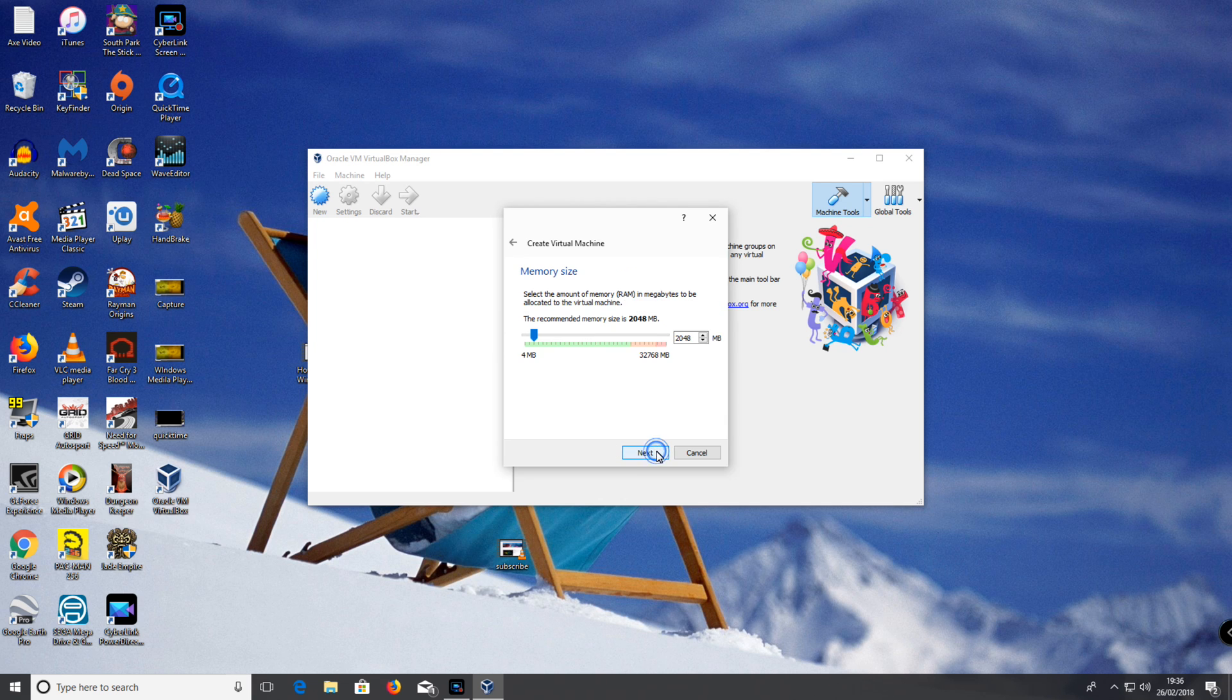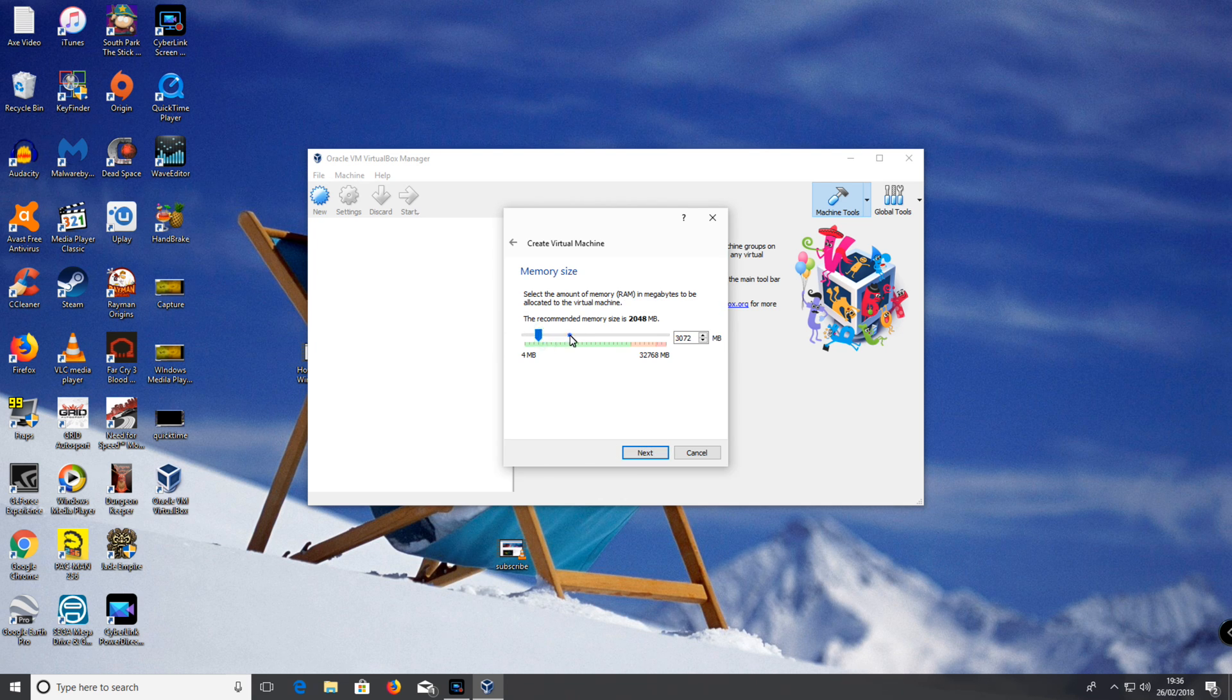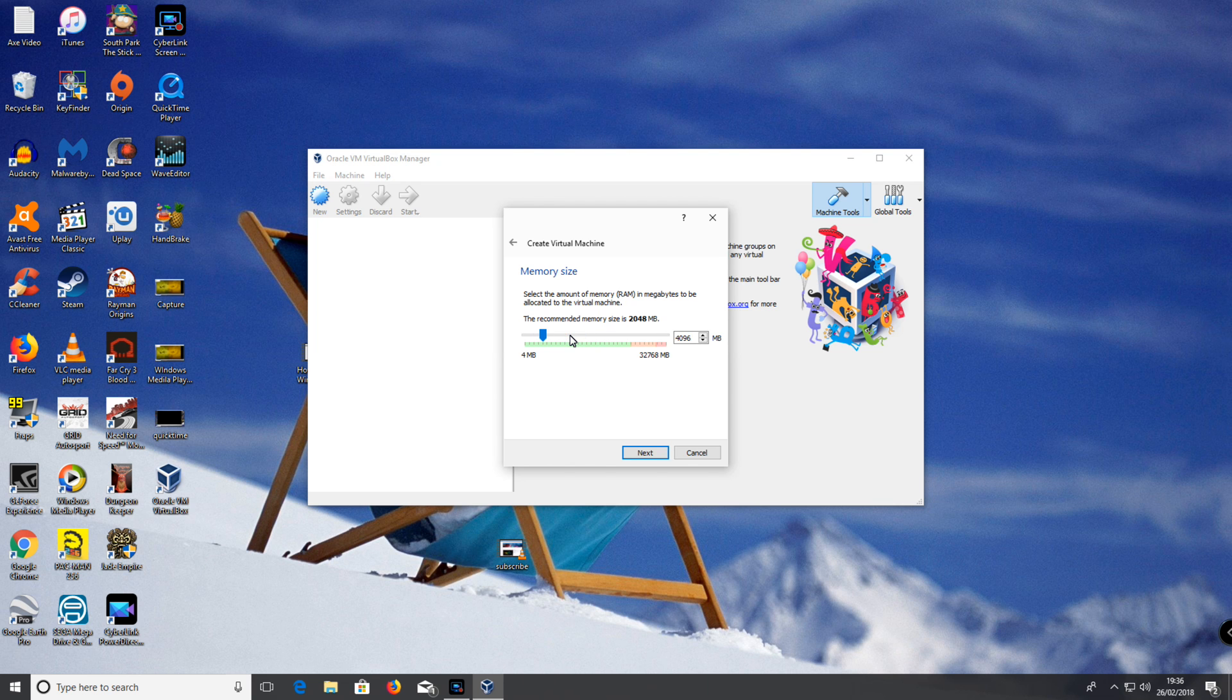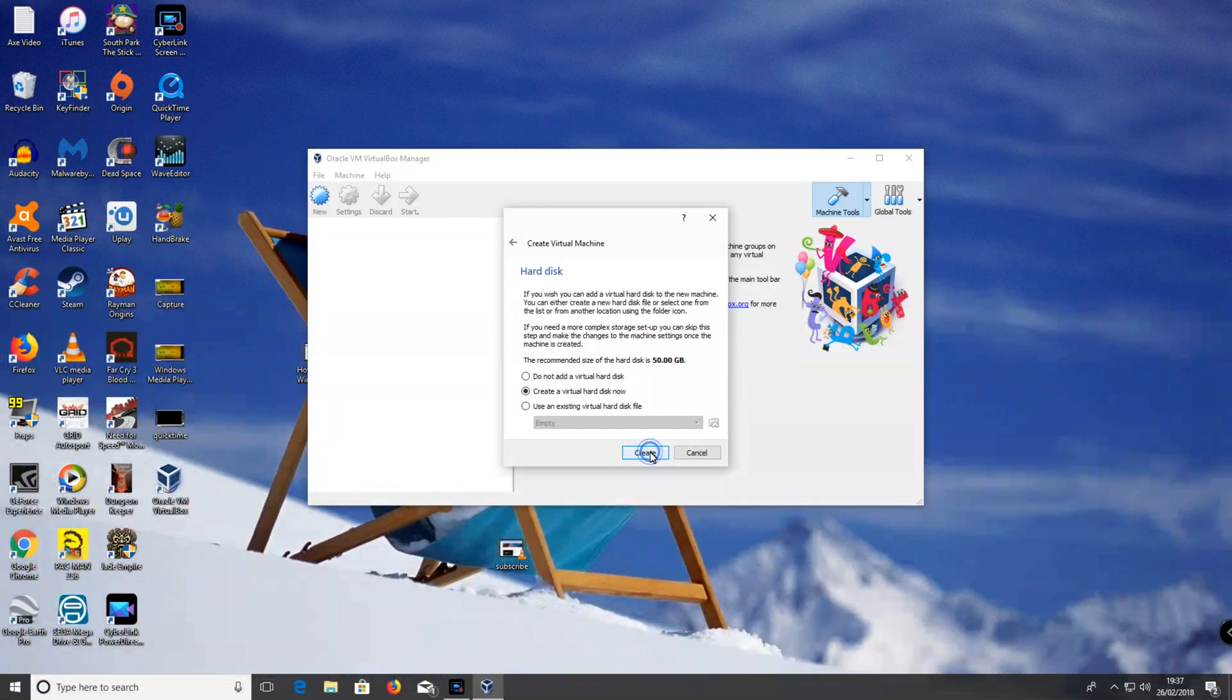Click next. Give it RAM. I'm going to give it 4GB because I've got 32GB of RAM. Click next.